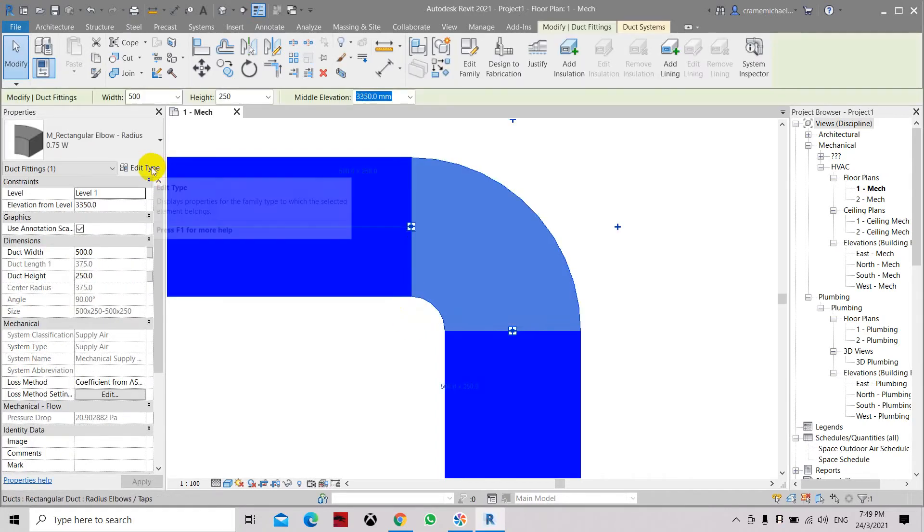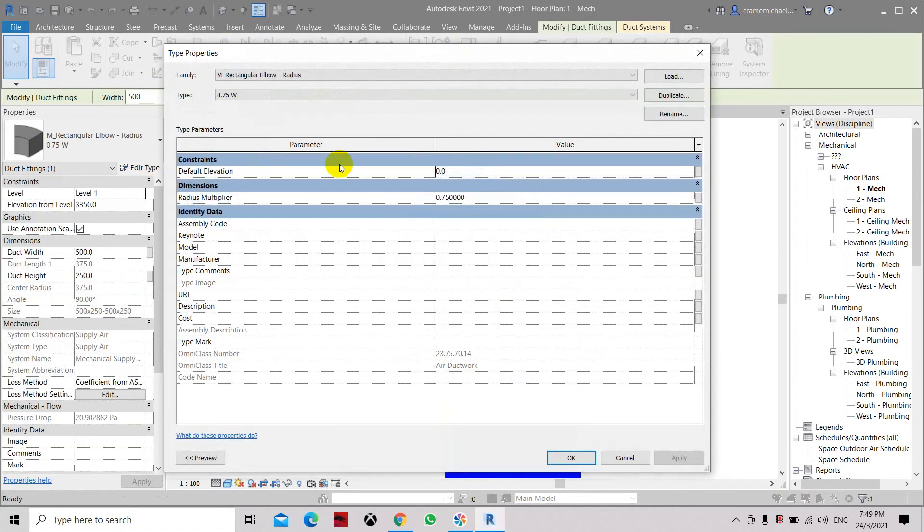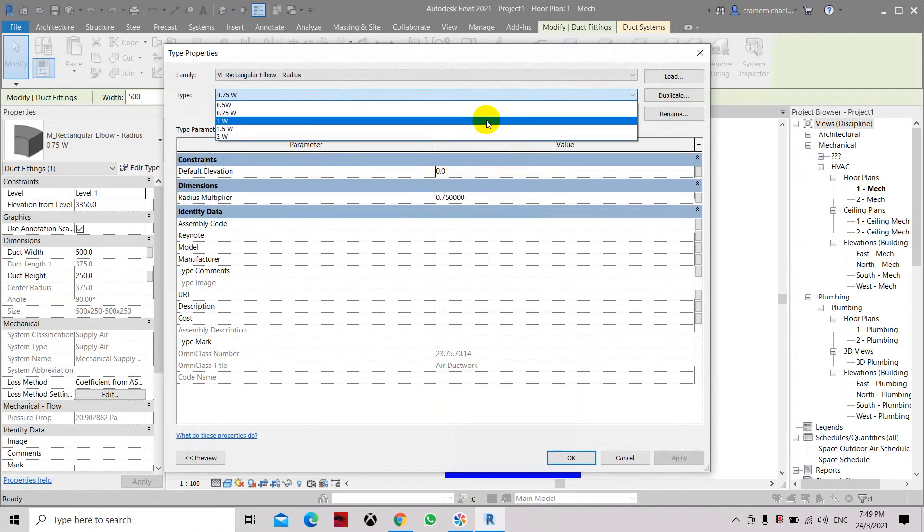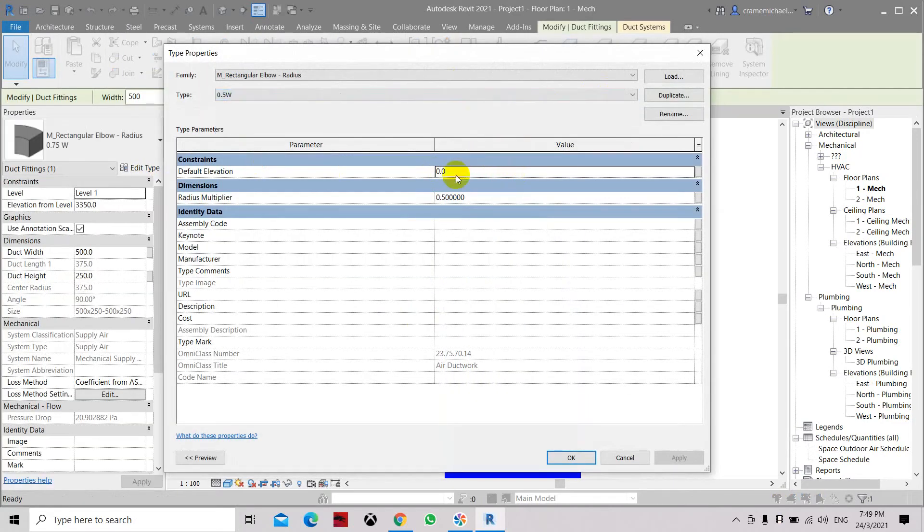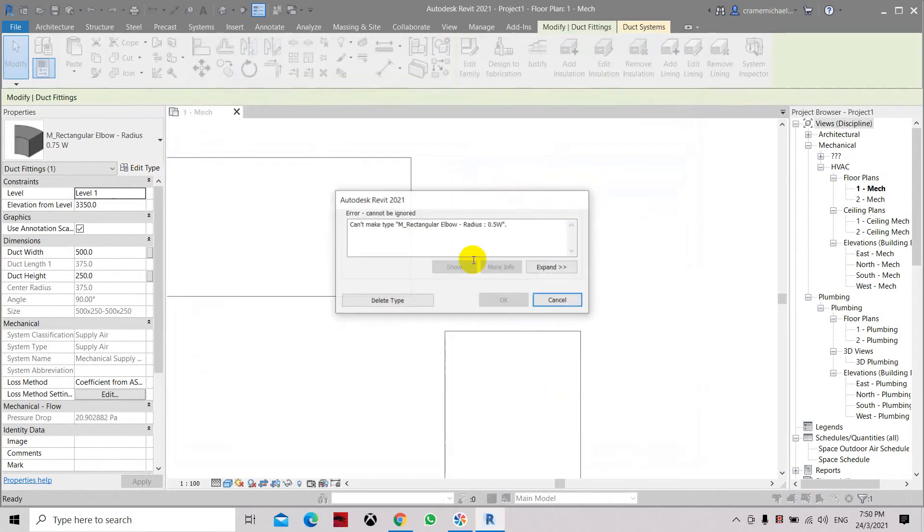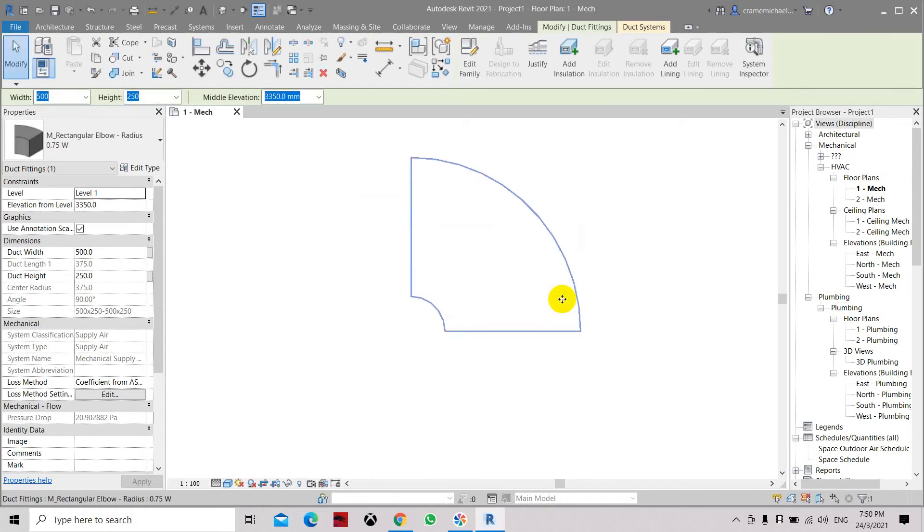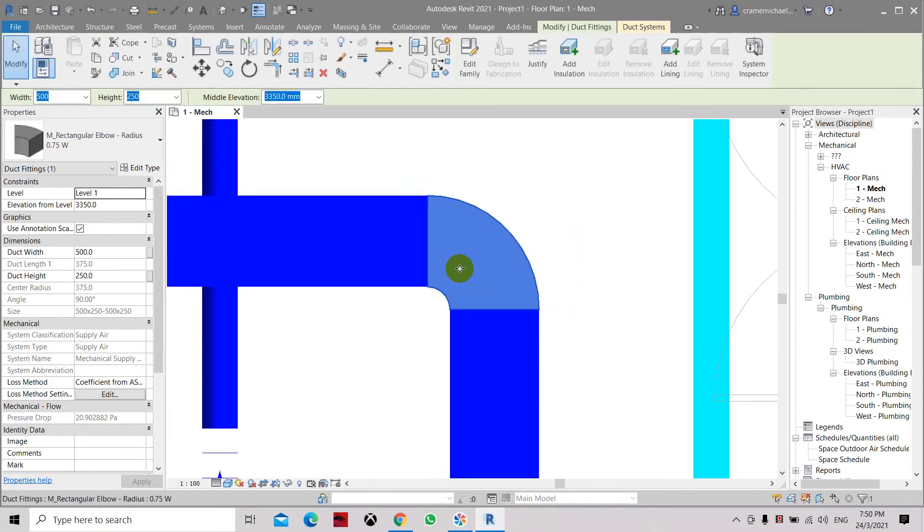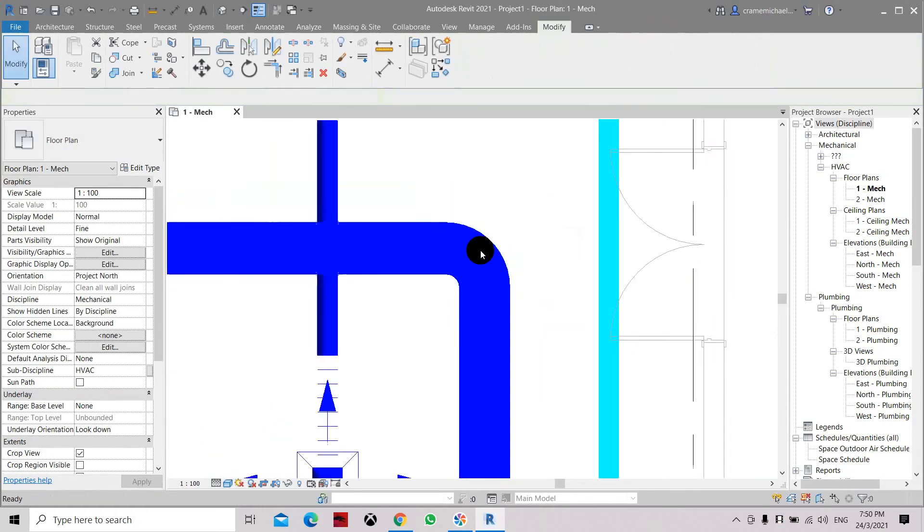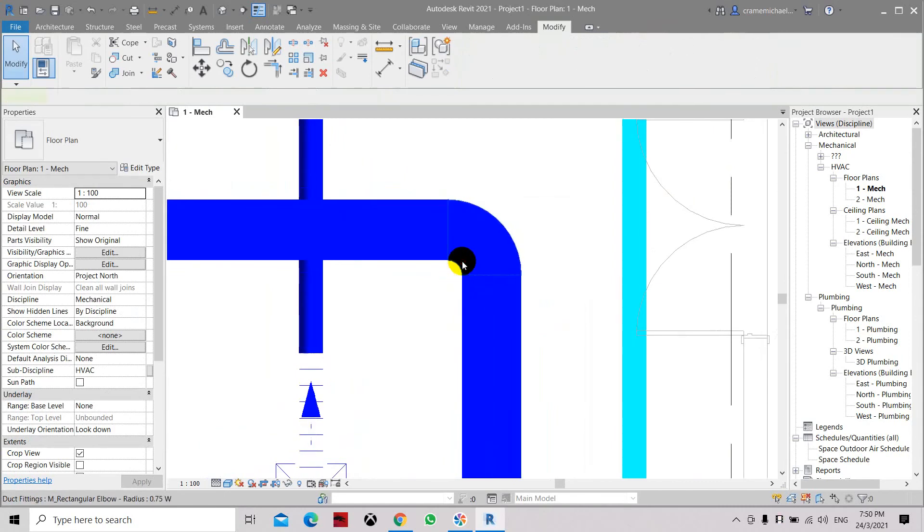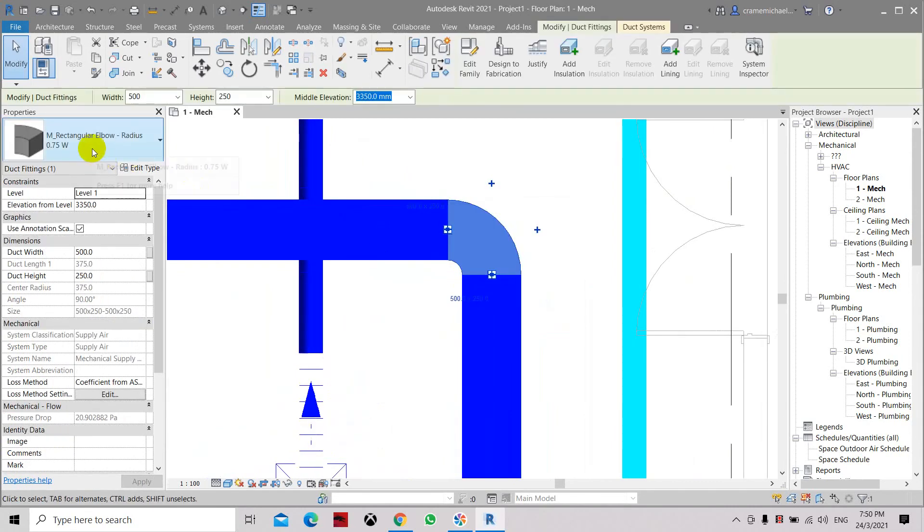Let's see what will happen if we try to reduce it using 0.5. When you set it to 0.5, this will give you a warning that it can't be created. When you see this error, it means there is not enough room to create the radius. So for the error, cancel it and let's just maintain this radius of 0.75.